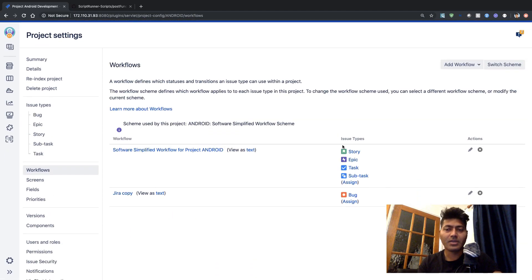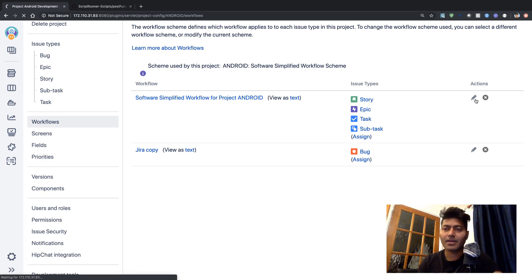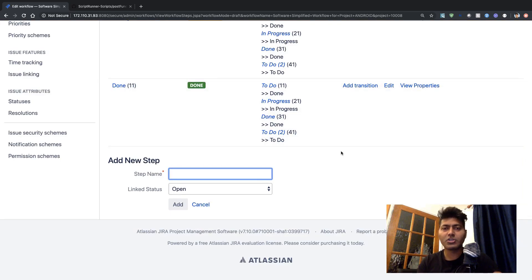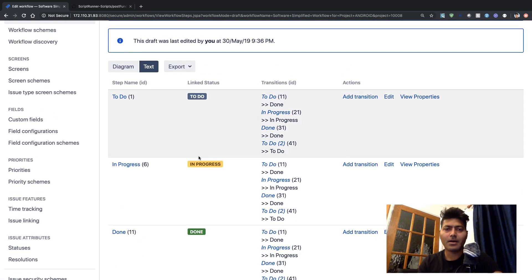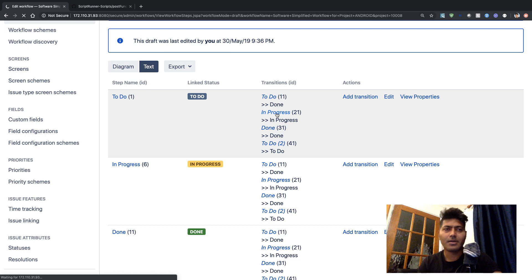I will go to the project settings and take a look at the workflow being used with my story. We can have different workflows but I just want to do it for story. If I go to my workflow scheme I can see I am using this workflow called Software Simplified Workflow. I will click on edit for the workflow and basically modify the post function. I will add a post function to create a new subtask automatically - we will do it in two steps: first add a post function, then add a condition. I want to do this for my To Do to In Progress transition, so I will click on the To Do step and the transition called In Progress.